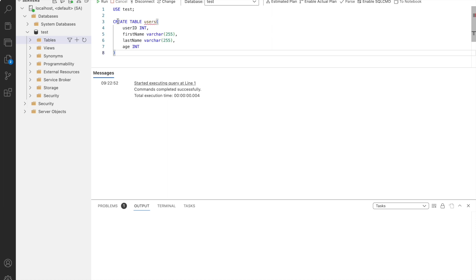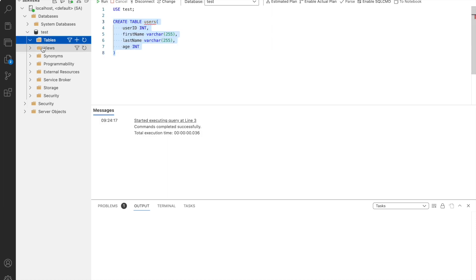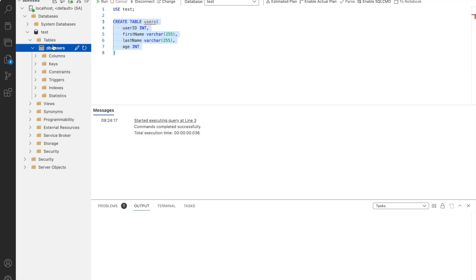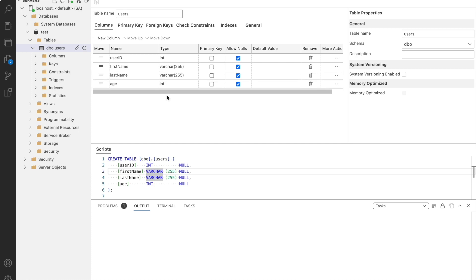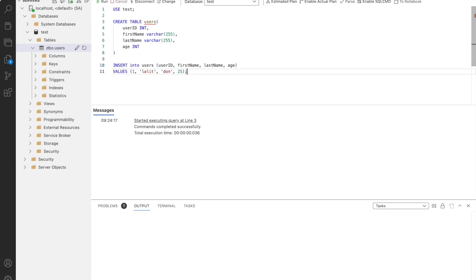Now let's create a table users with fields user ID, first name, last name and age. The table is successfully created as you can see on your screen. Let us use insert query to insert one record into the users table. Let's run this command. The command is successfully executed.